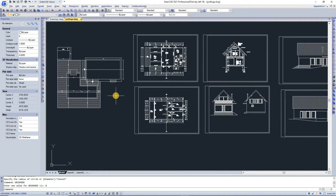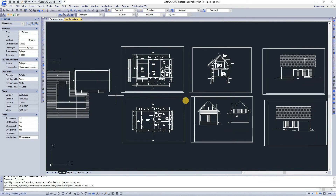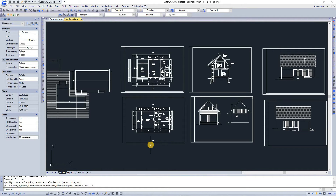Small tip: when you double-click the scroll button on your mouse, it will zoom all — displaying all the contents you have in your drawing.